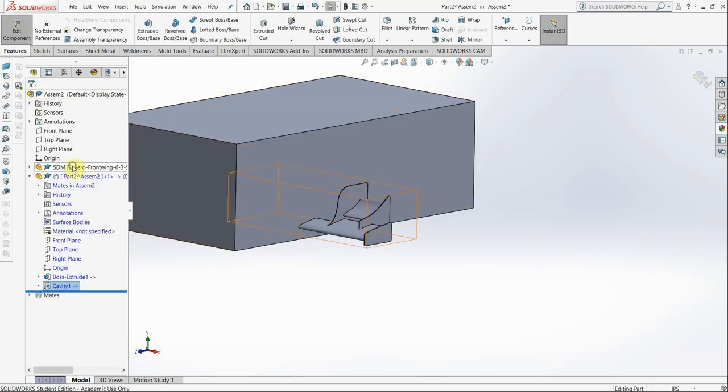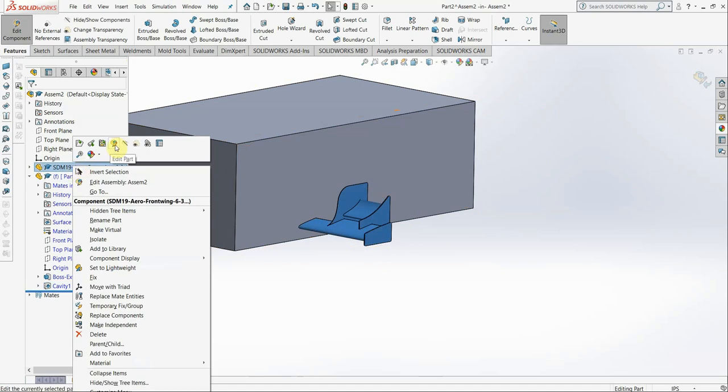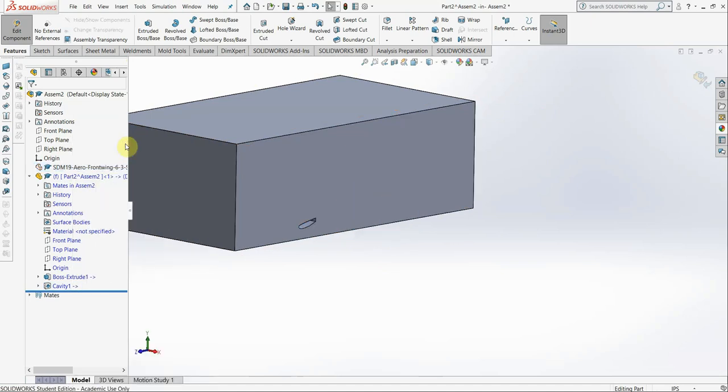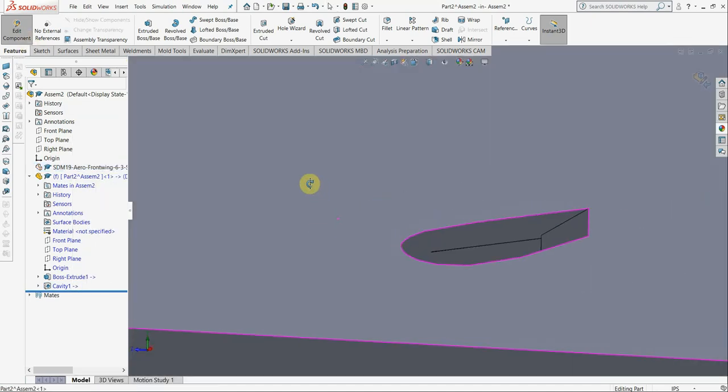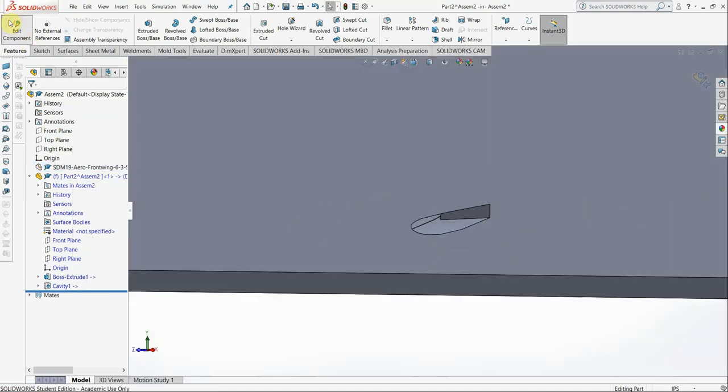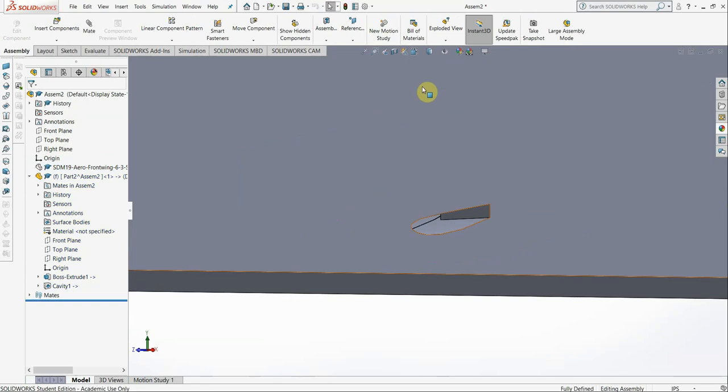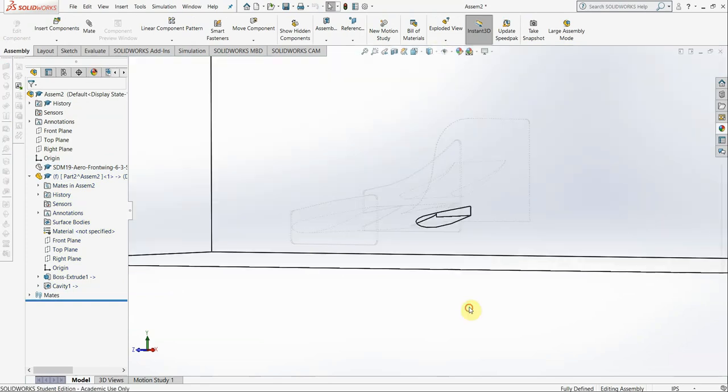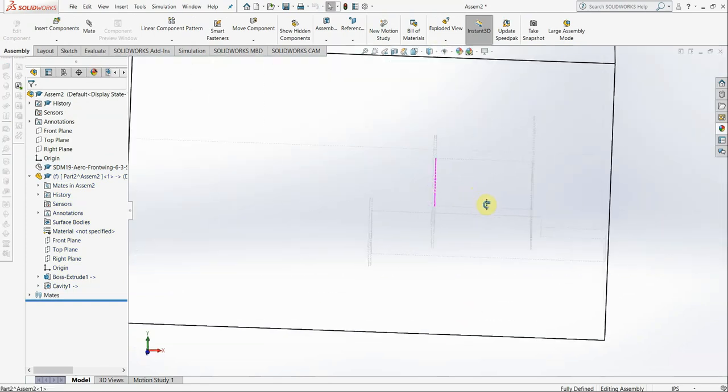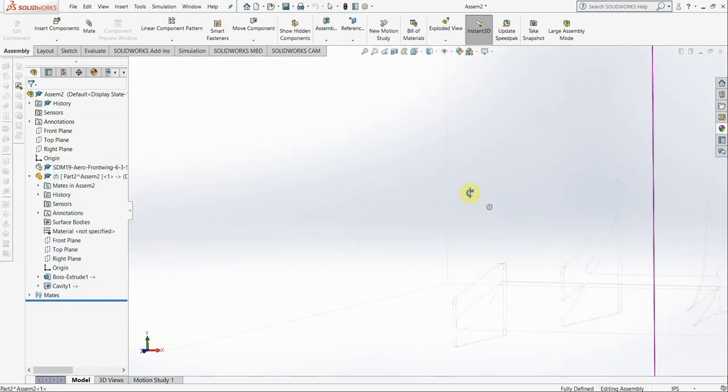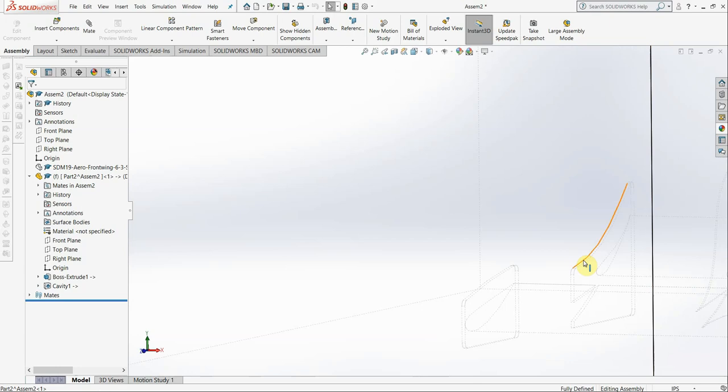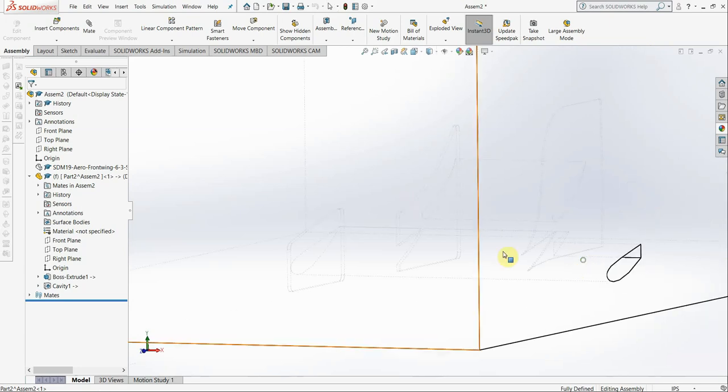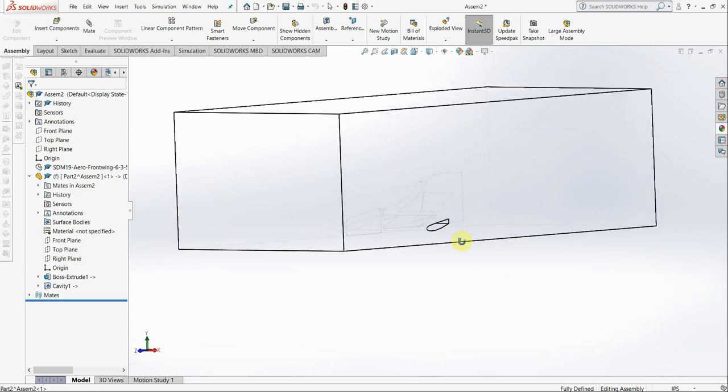Now, if we hide the front wing, you'll see that there is basically a negative now. And we can verify this by changing the view up here to Wireframe, and you can see, indeed, we have the front wing cavity made.